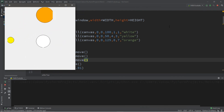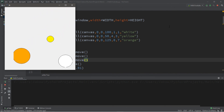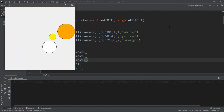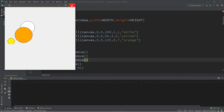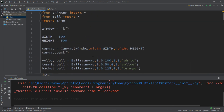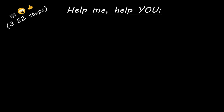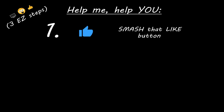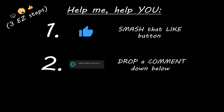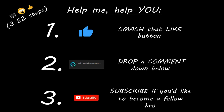Alright everybody, that's the basics of animating multiple objects in Python. If you want a copy of all this code, I'll post it in the comments down below. If you learned something new, you can help me out in three easy steps: smash that like button, drop a comment down below, and subscribe if you'd like to become a fellow bro.